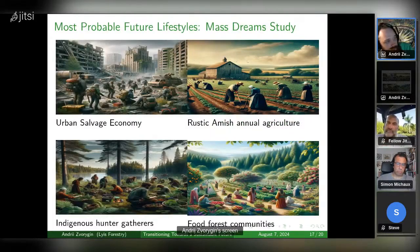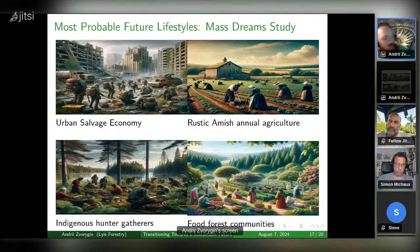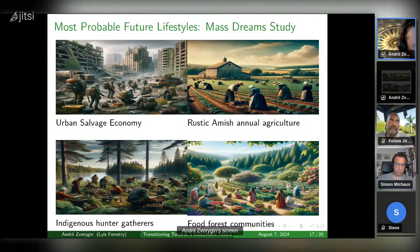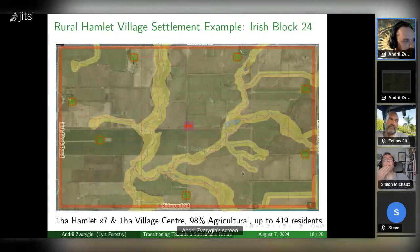Most probable future lifestyles include the urban salvage economy and the Rustic Amish. The urban salvage has a life expectancy of 52, Rustic Amish 54, indigenous hunter-gatherers 70, and food forest communities 84.